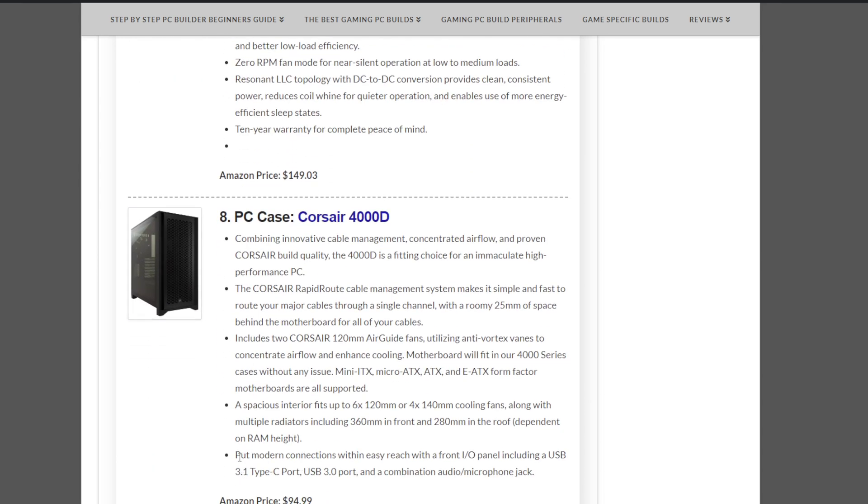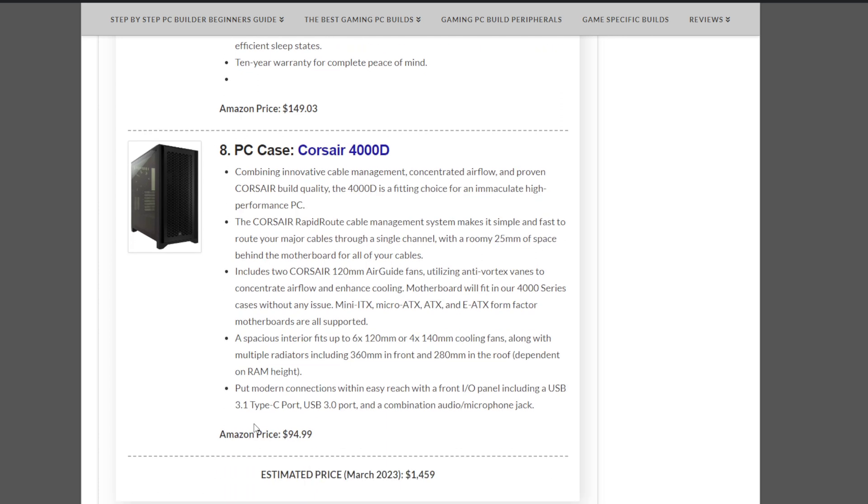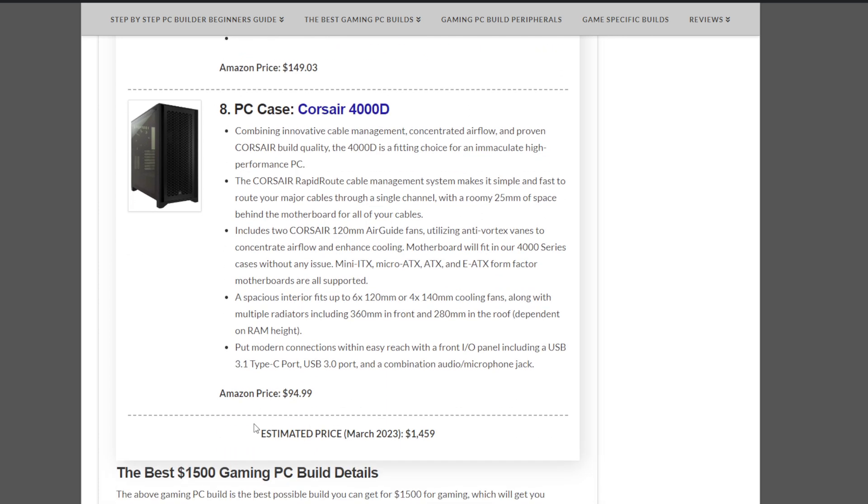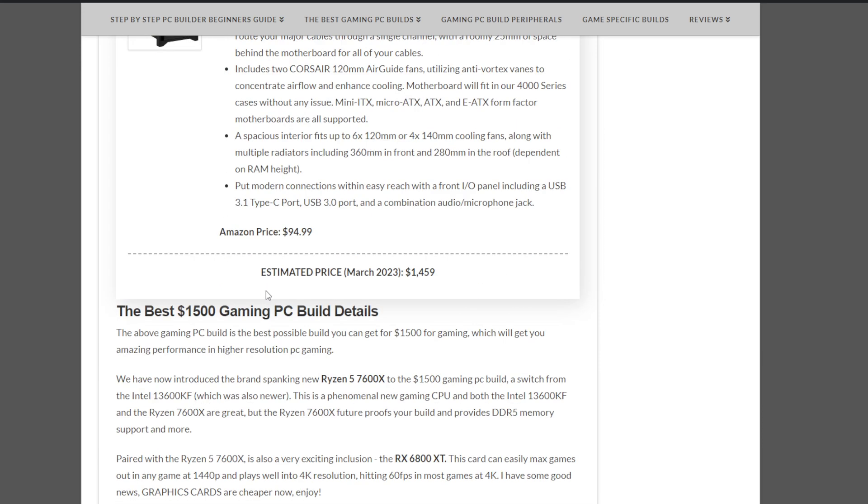And the case we have to throw everything into and encapsulate this PC build is the Corsair 4000D at $94.99. And overall, if you had a $1,500 budget, which this build is a $1,500 gaming PC build, it comes well under that at $1,459 at the beginning of March 2023. No complaints there. Room for tax, room for upgrades, or whatever it be. If your budget was $1,500, you're saving a little bit.